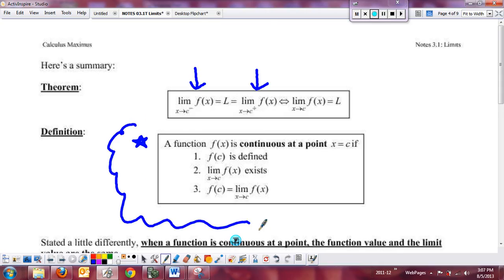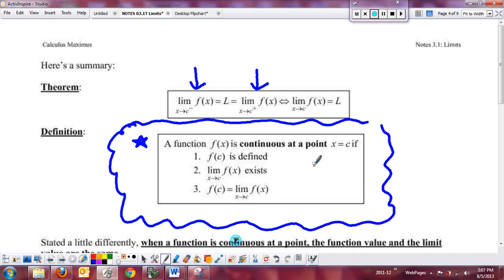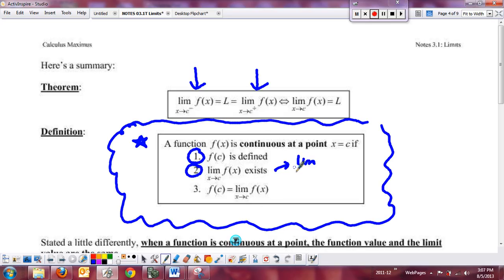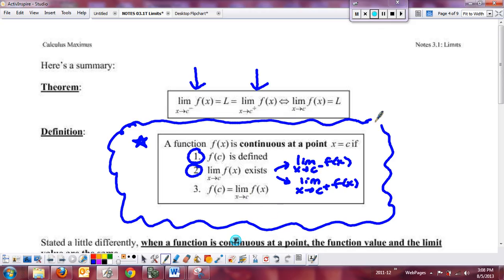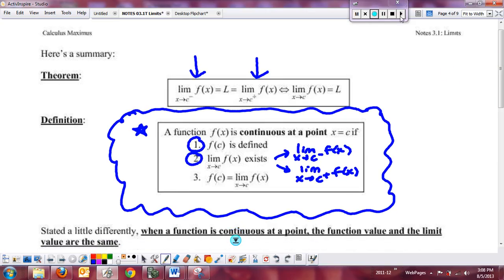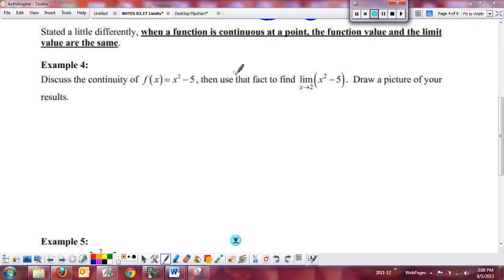Quick summary: there will be a free response question in AP Calculus where you have to address the continuity of a function at a point. In your free response essay, you must state that the function is defined and give the y value, talk about the left-hand limit and the right-hand limit existing, and then discuss that the function value and the limit are equal to each other. In layman's terms: a function is only continuous at a point if the function value and the limit value are the same — but in AP you must be very methodical and address all three points.